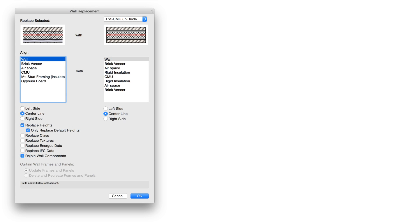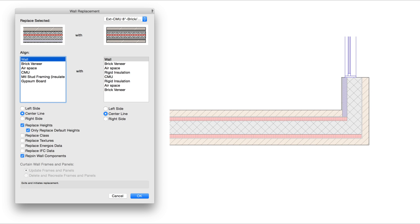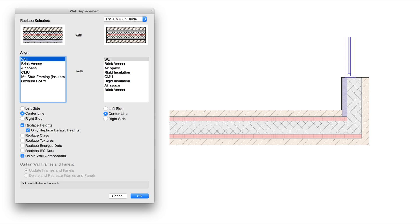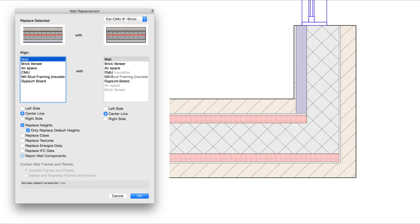When replacing walls, there is a new checkbox for rejoin wall components. When checked, new wall components will automatically join. When the setting is unchecked, it will leave a gap for any new components.